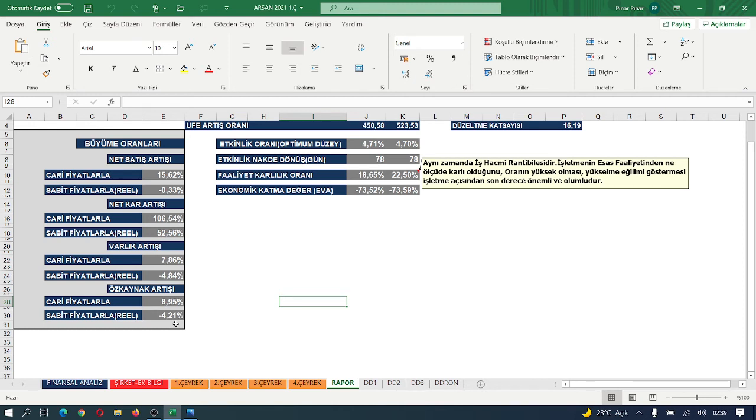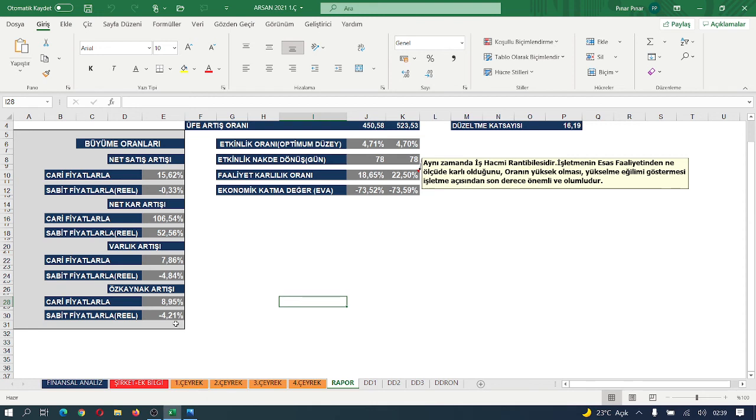Optimum düzey etkinlik oranı sabit kalmış, stabil kalmış. Nakde dönüşüm süresi de 78'den sınırlı kalmış. Yani iki dönem içerisinde faaliyet karlılık oranını bir önceki dönem %18.65 iken cari dönemde %22.5'a çıkartmış. Ekonomik katma değer de stabil kalmış arkadaşlar.